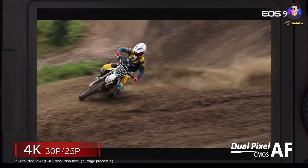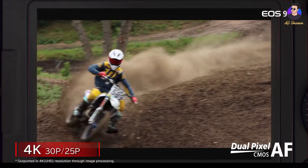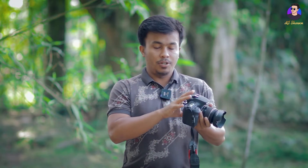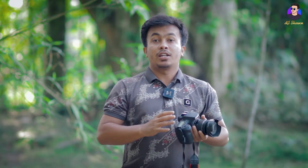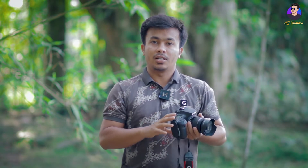In the 90D, we have 4K video. We have 60fps and 4K video capability.